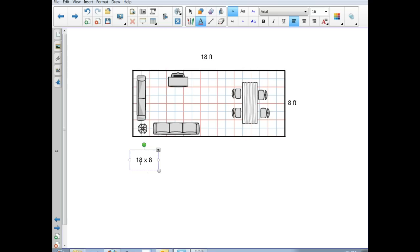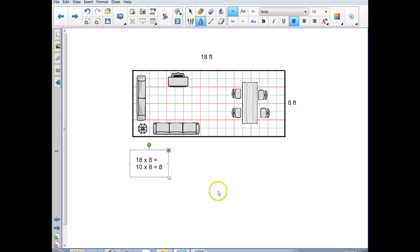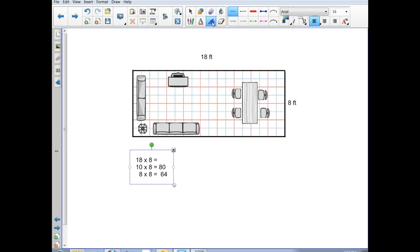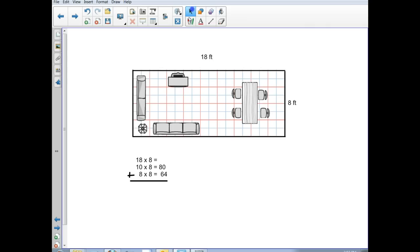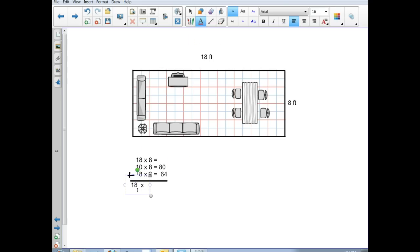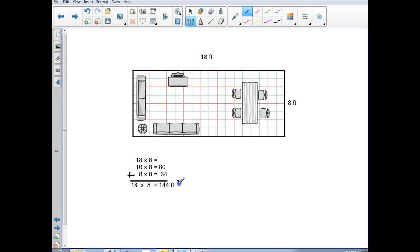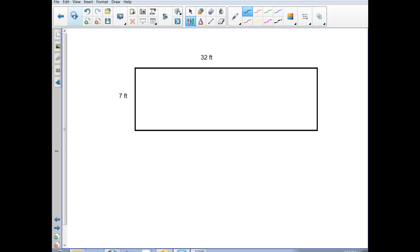To figure out the area, I'm going to do eighteen times eight. Using the array method: ten times eight equals eighty, and eight times eight equals sixty-four. Adding them up: eighteen times eight equals one hundred forty-four. It's not just a plain number — it's one hundred forty-four feet squared, because we're looking for square units rather than a plain linear foot.